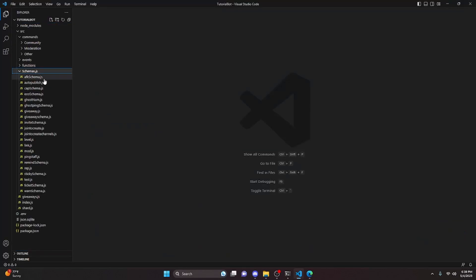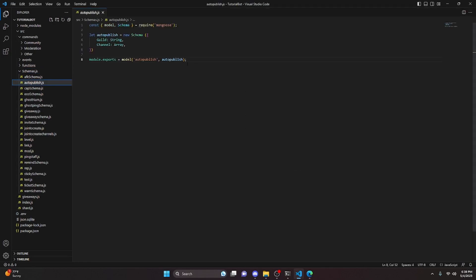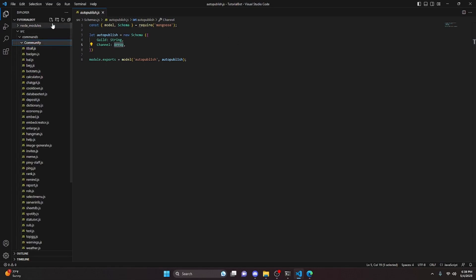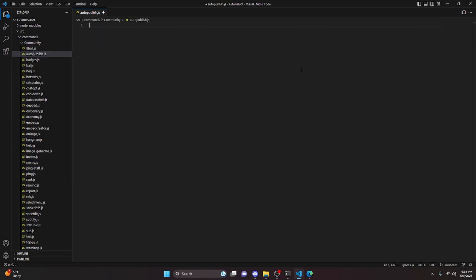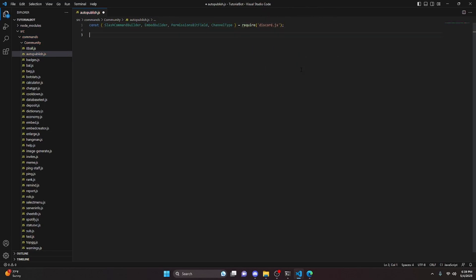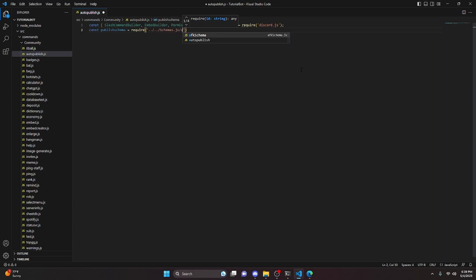We can start by going over to our schemas folder and create auto-publish.js. In here, you're going to create this exact code. You're going to want a guild, which is going to be a string, and a channel, which is going to be an array. If you have not set up the MongoDB stuff, go ahead and watch the MongoDB guide in the description below.